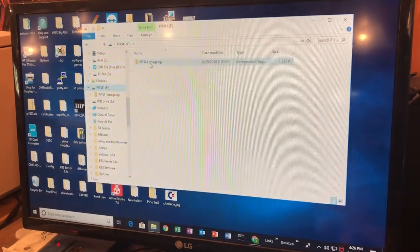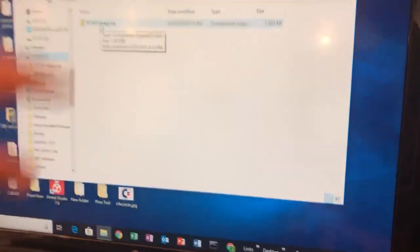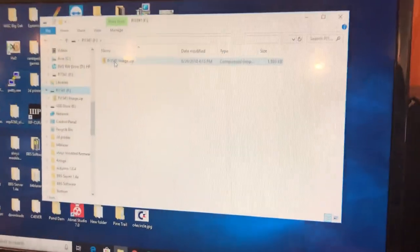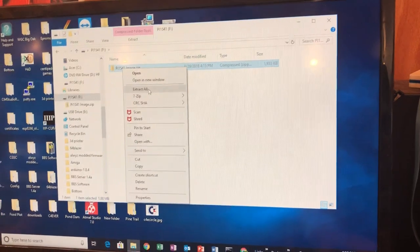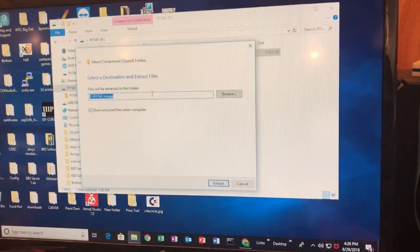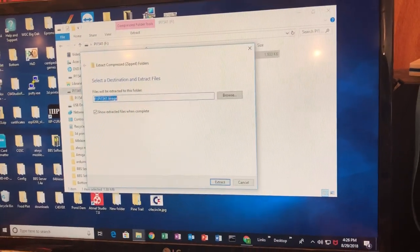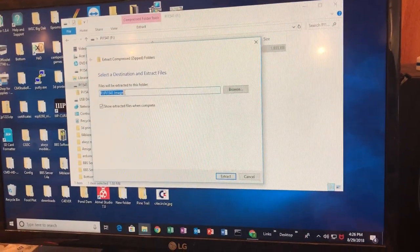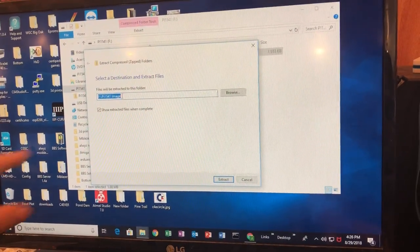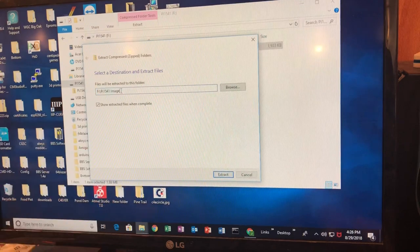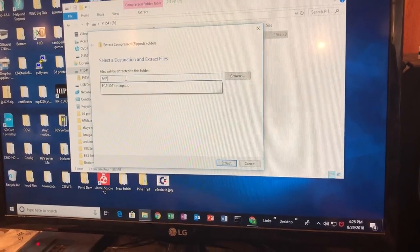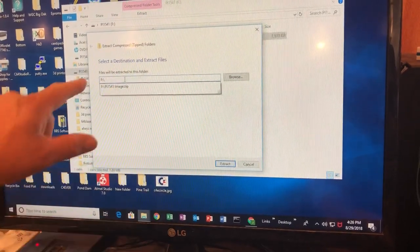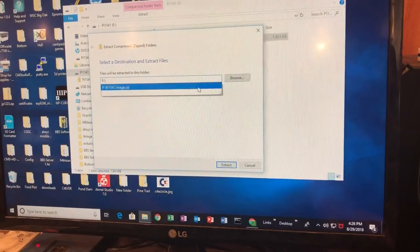Now we're just going to extract this right to the root of the SD card. I don't need this PI 1541 image name because I don't want to create a folder, we're just gonna go straight to the root.